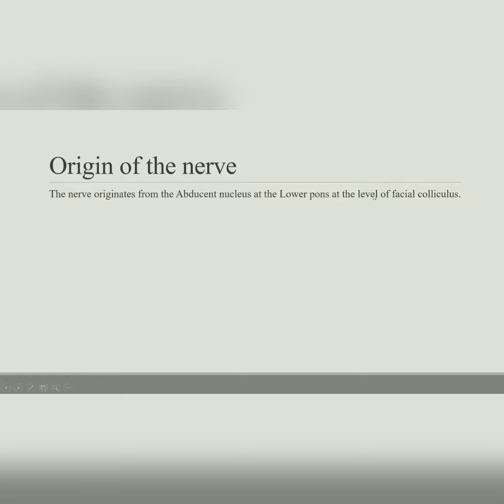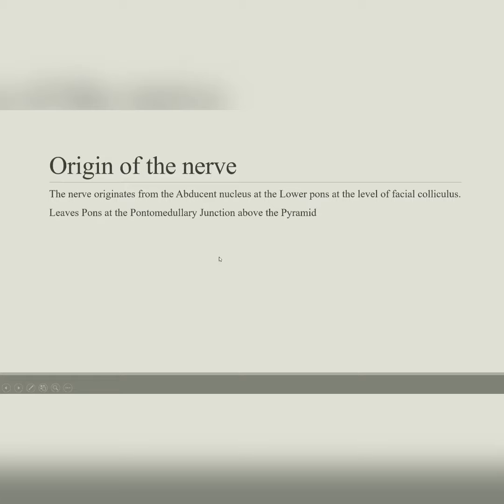Moving on to the origin of the nerve: the sixth cranial nerve originates from the pons in the brainstem. When you study the pons, you study it at two levels — an upper level at the level of the trigeminal nerve exit, and a lower level decided by the facial colliculus. The sixth cranial nerve leaves the pons at the pontomedullary junction, above the pyramid, which is a tubercle seen anteriorly in the medulla. The sixth cranial nerve comes between the pyramid and the basal surface of the pons.